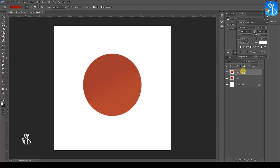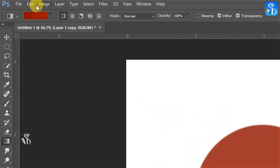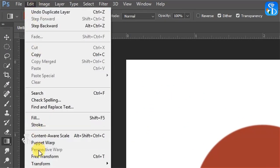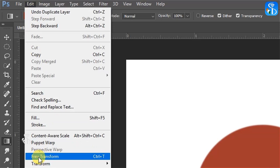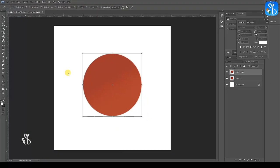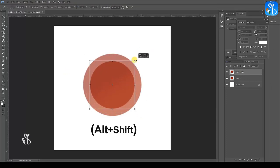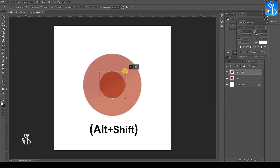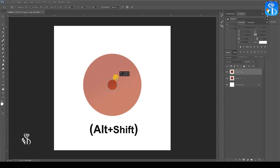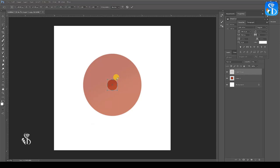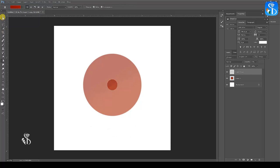To resize the circle on the duplicate layer, press Ctrl and T or select the Free Transform option from the Edit menu. Select the selection pointer and while keeping the Alt and Shift keys pressed, drag the mouse towards the center of the circle. You will observe that a smaller circle is created at the center of the larger circle.